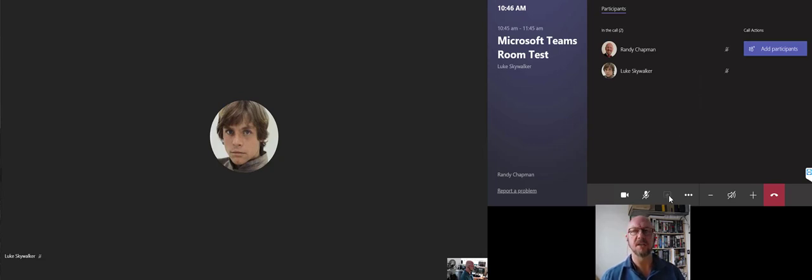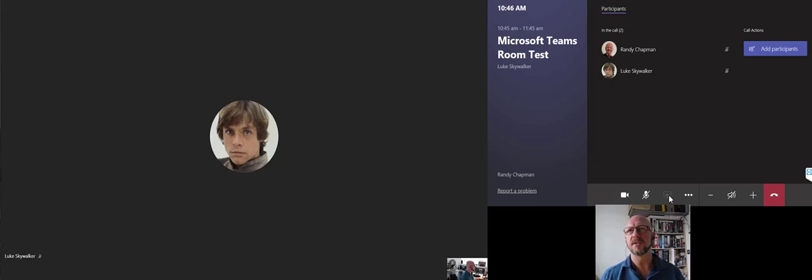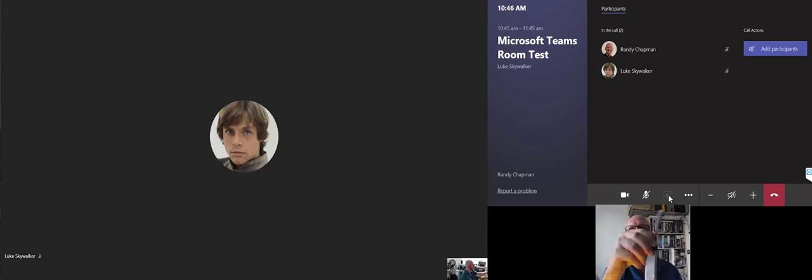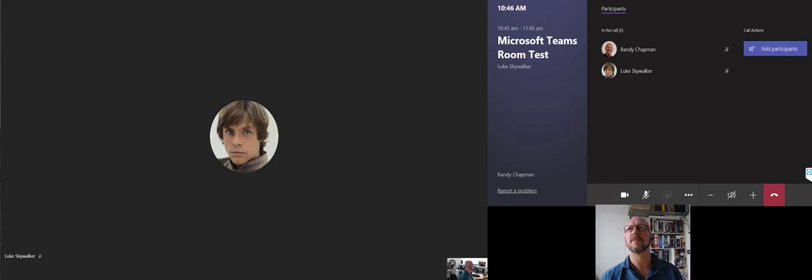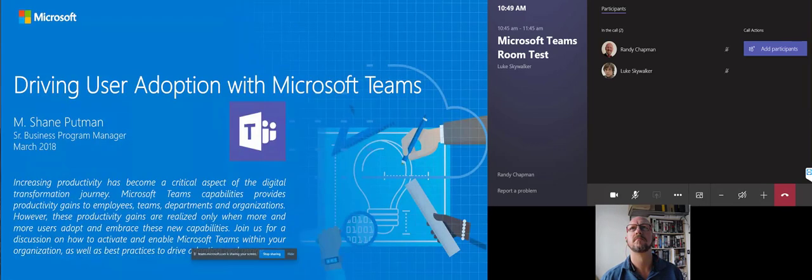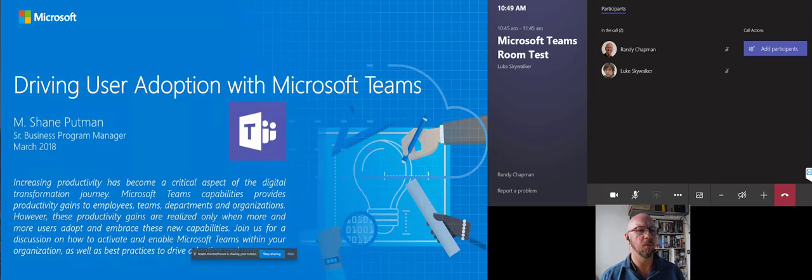If you've got something plugged into the device, whether it's the via cable or using the wireless sharing dongle here, you can start presenting from there as well. On the other screen, I'm going to share something. All right. So this is what it looks like when one of the participants in the meeting shares into the session.